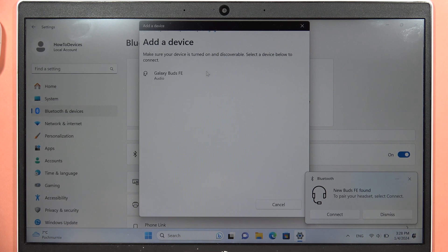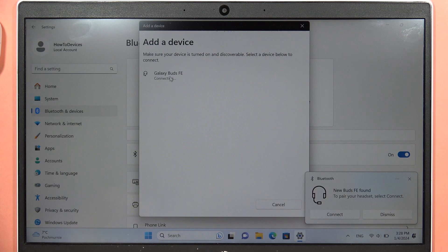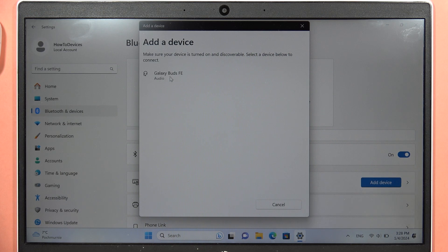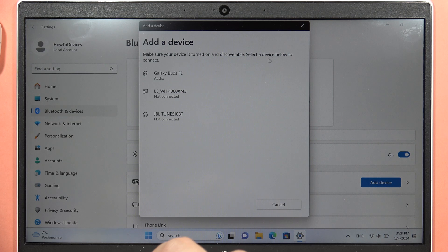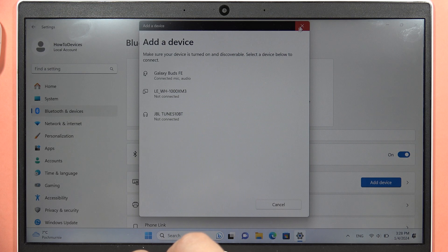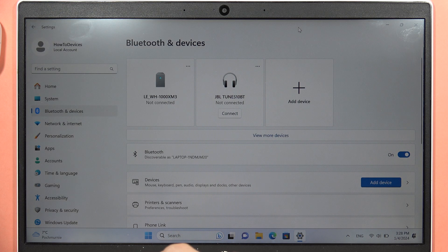Select Galaxy Buds FE, the audio device. Click on them once, and after a few seconds you will be successfully connected. There we are!